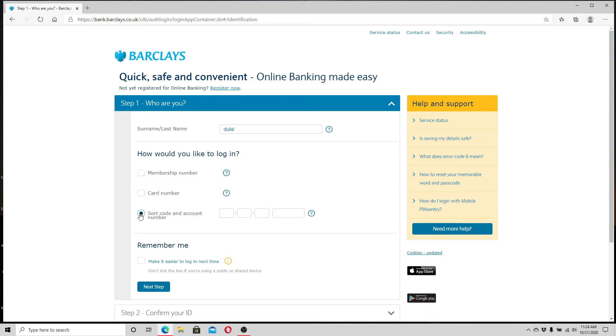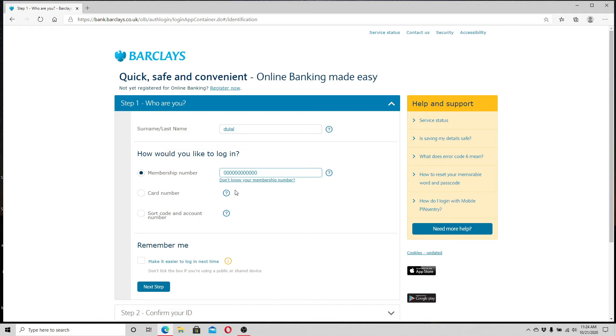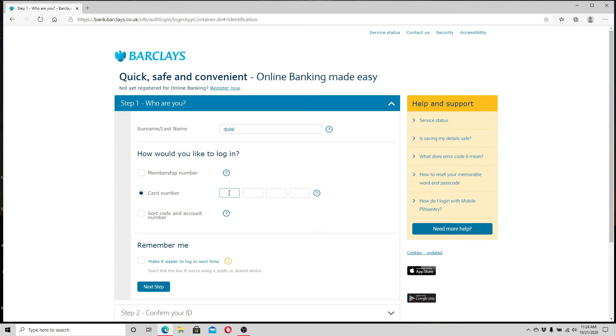If you choose to log in with membership number, you'll need to enter your membership number. Similarly, if you choose to enter your card number, click on the card number box and enter your card number. Or enter your short code number and account number. Click on the box and enter your code number, then enter your account number.